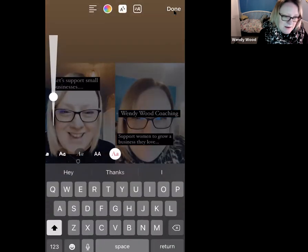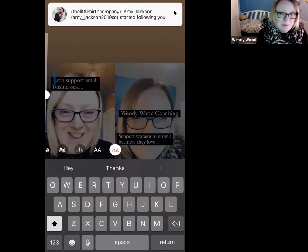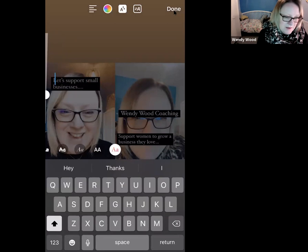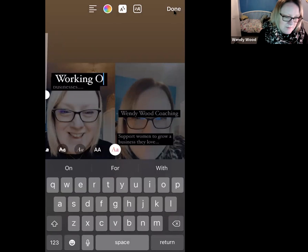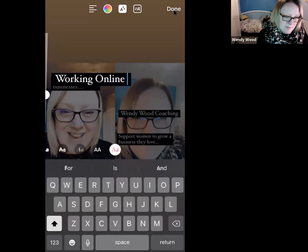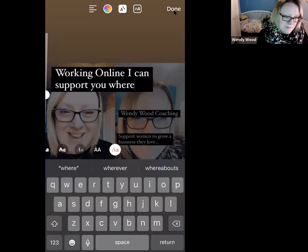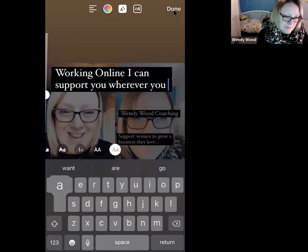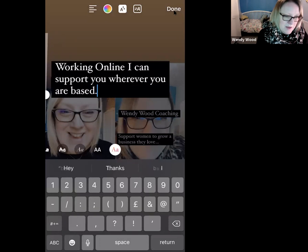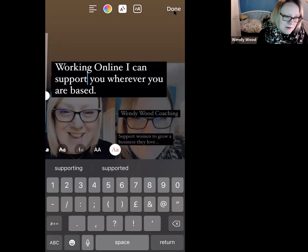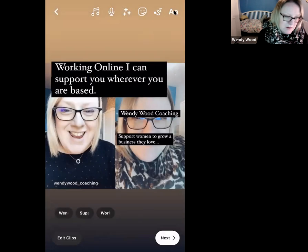I'm going to put that down about where I think the finger came. Then for 'where you're based' — for some of us we're going to have an online business — I'll type something like 'working online, I can support you wherever you are based.' I'm going to click Done and take that down to position it.